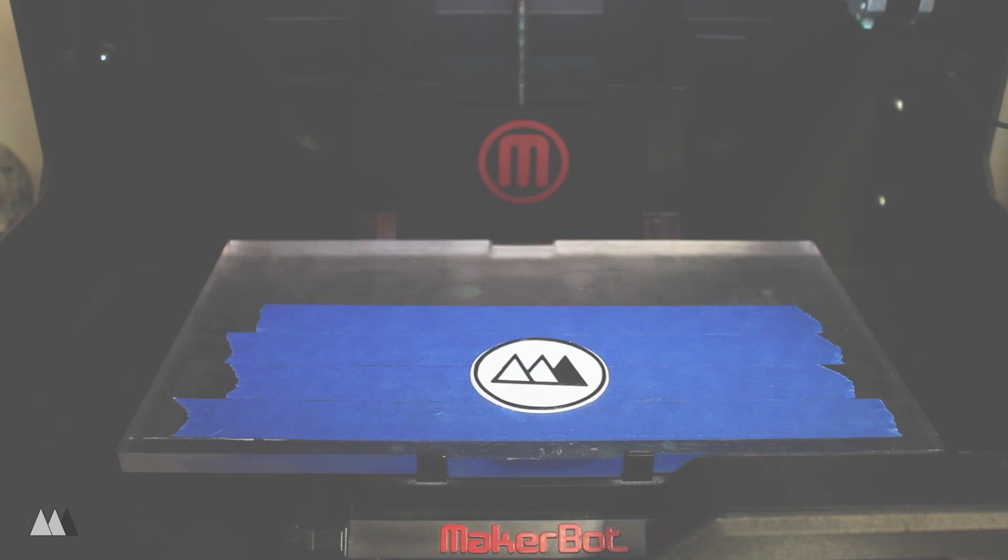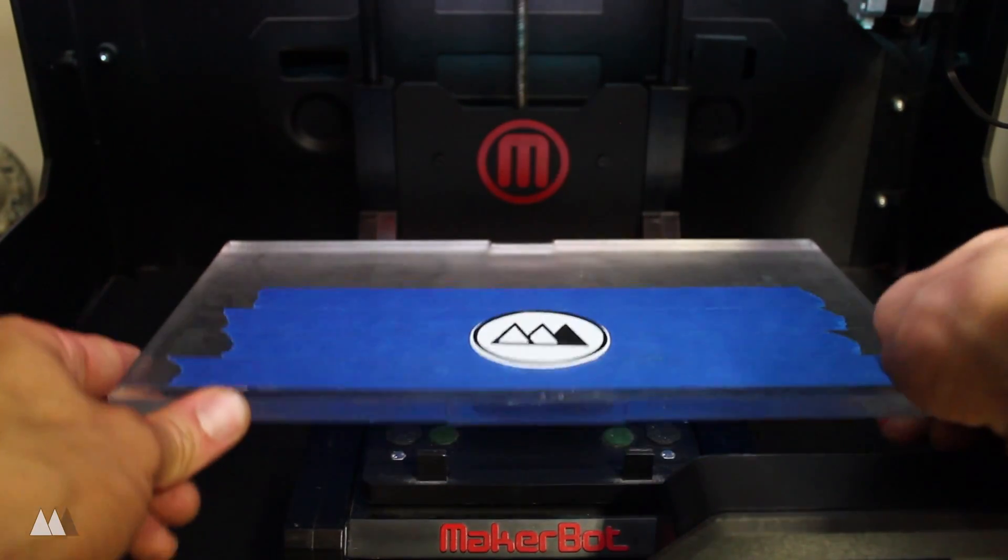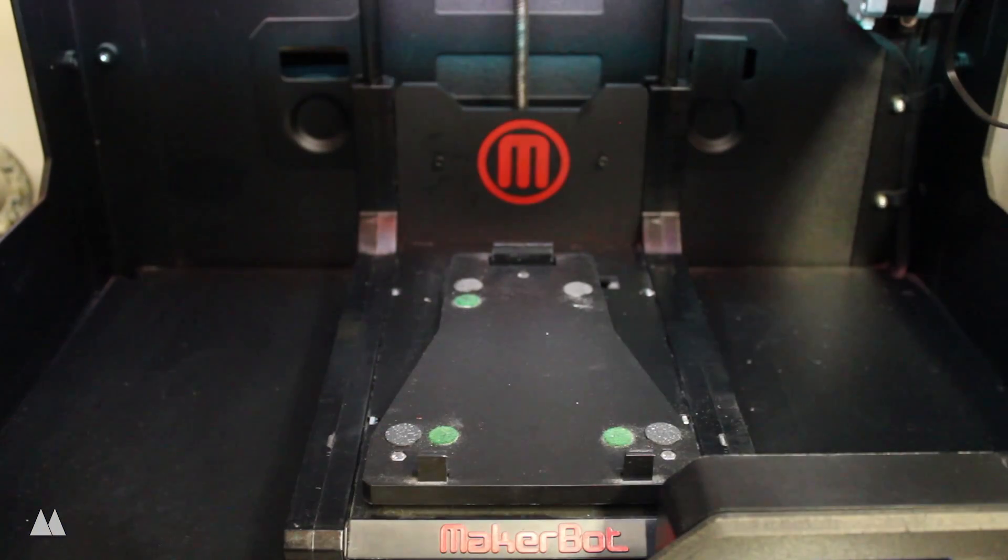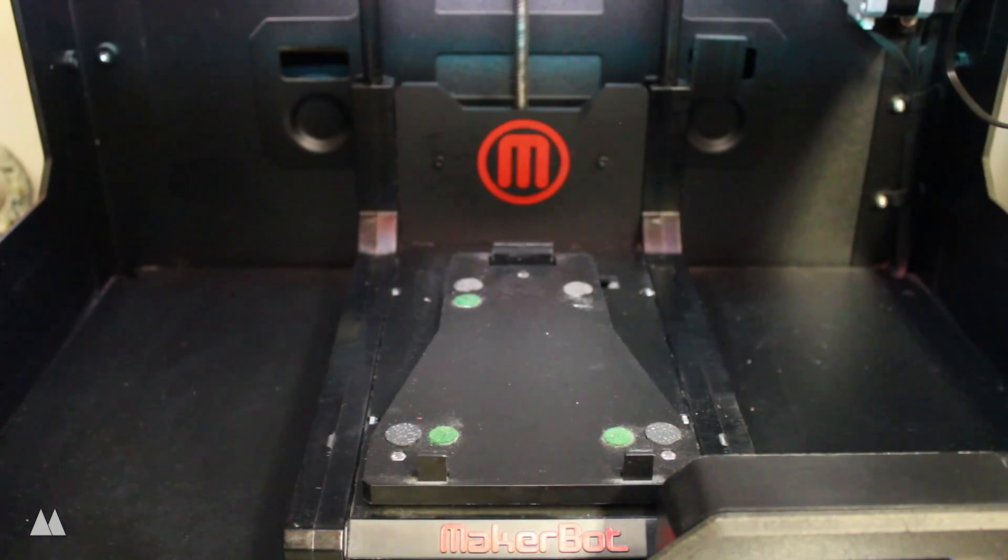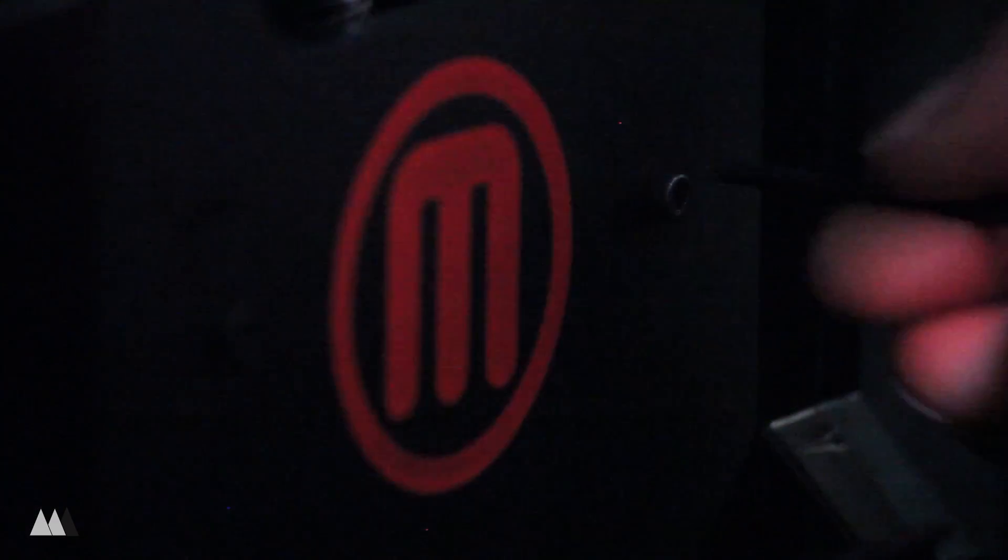How's it going guys? Devon here with MakeAnything and I've got a super quick video for you. I made a little aesthetic modification for my MakerBot Replicator 2 today and I figured I'd share.